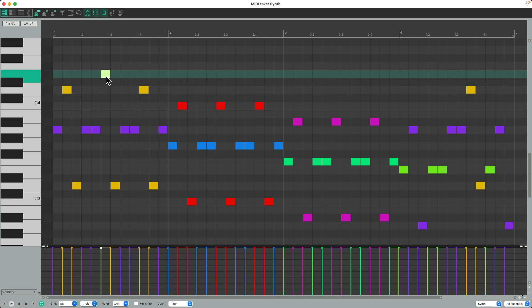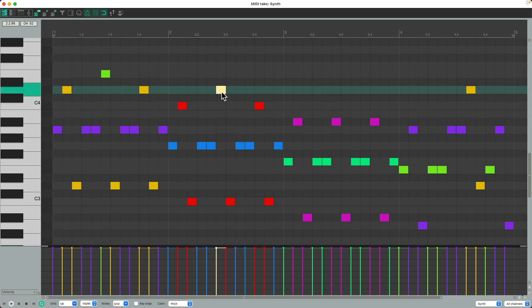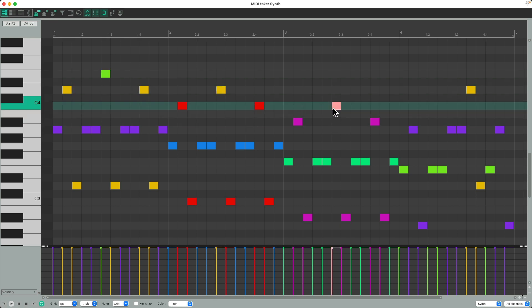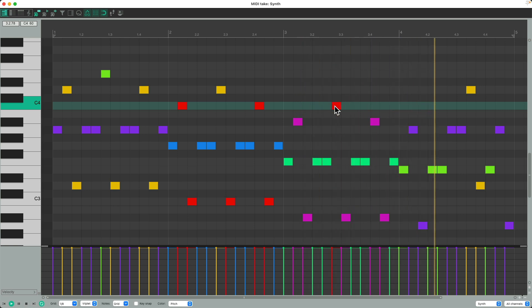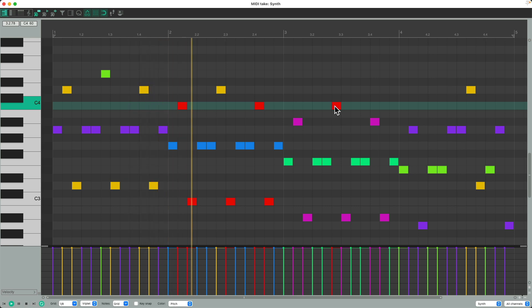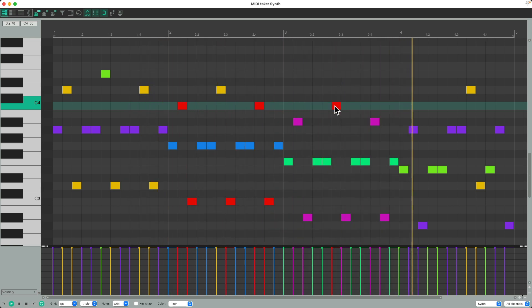So let's adjust this note to be up here, and this one to be up here, and this one to be up here. We get more flexibility when we can edit each note individually.